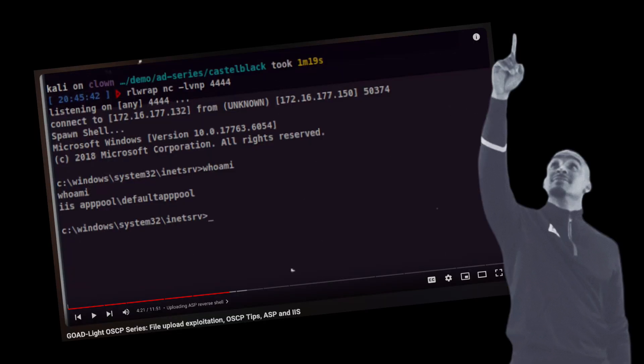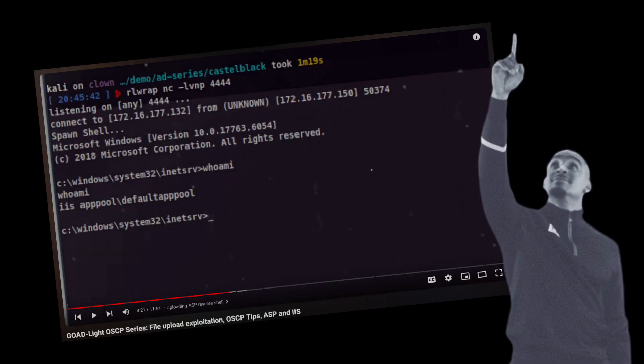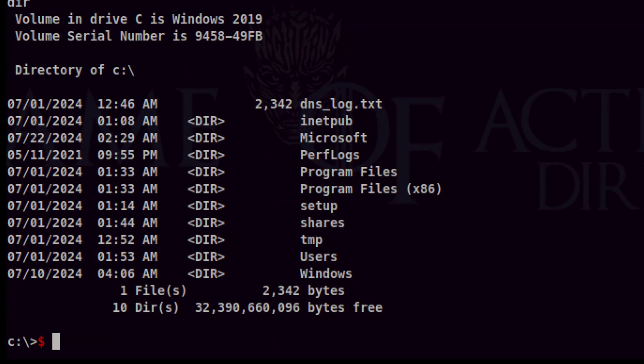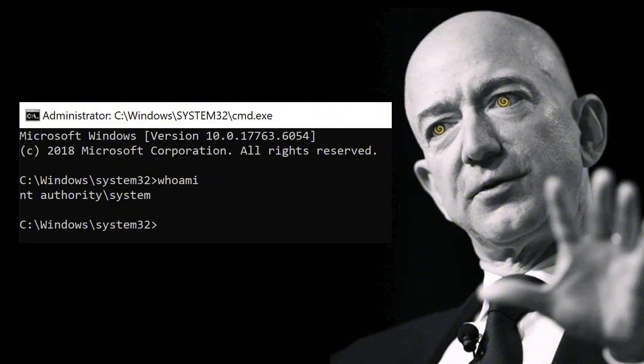Previously, we successfully gained foothold to Castle Black by exploiting an unrestricted file upload vulnerability. In this video, we will continue our attack by finding privilege escalation vectors to gain full control on the machine.